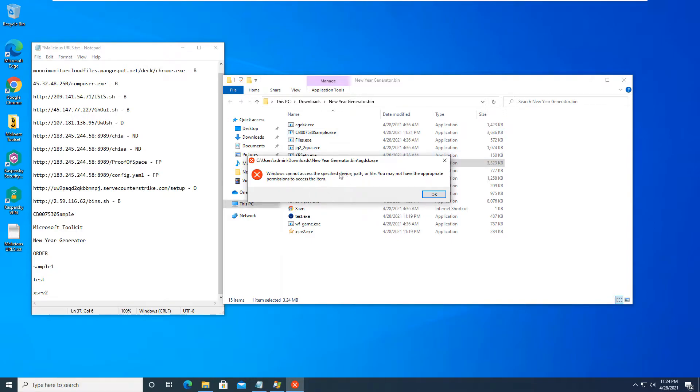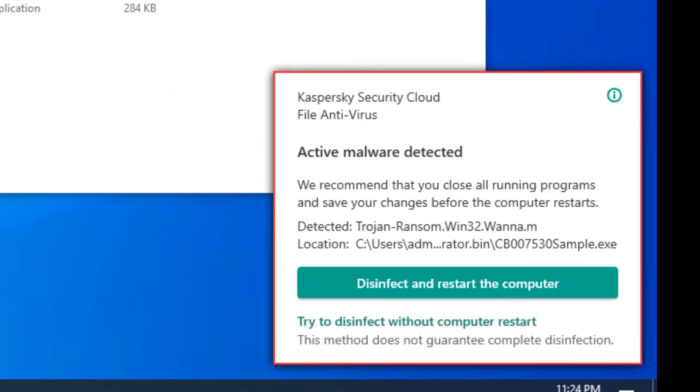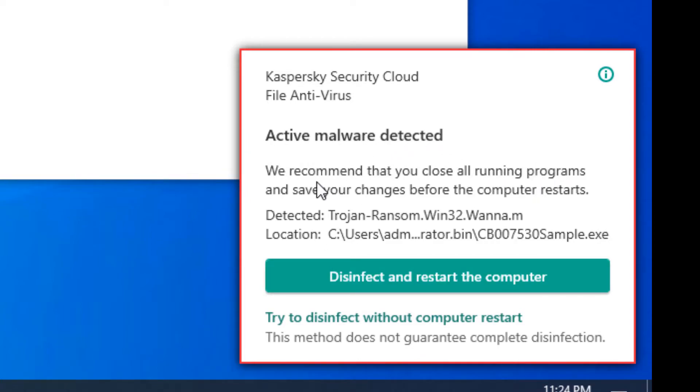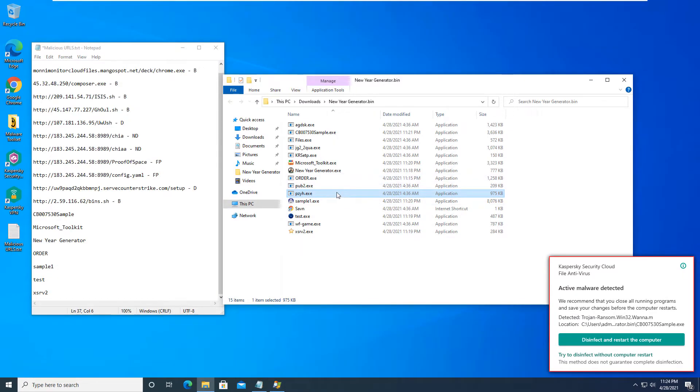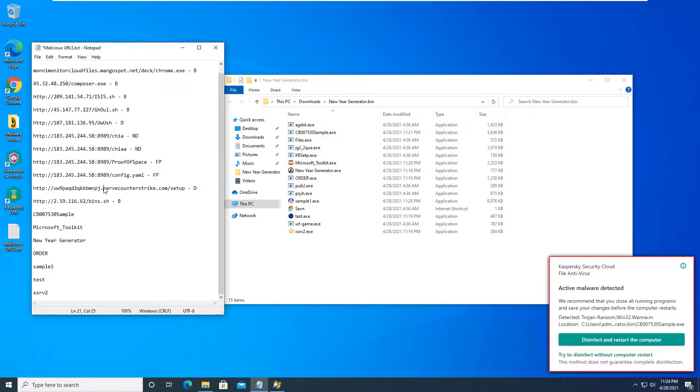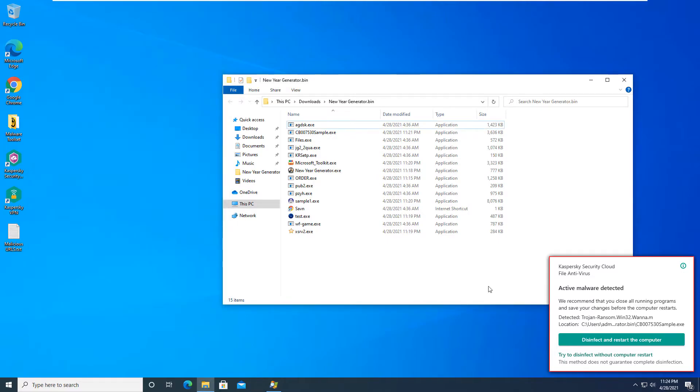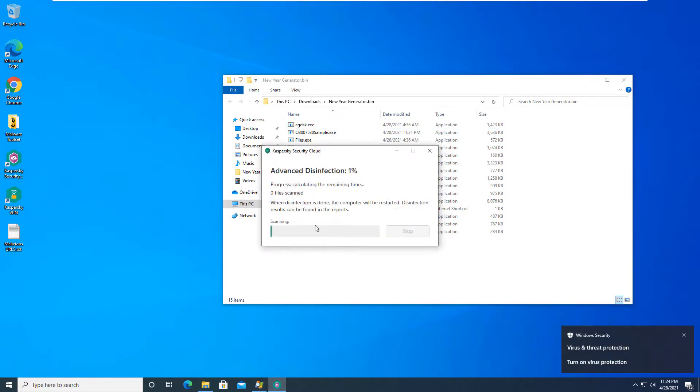As you can see, there's some kind of error here. Active malware detected, we recommend you close all running programs and save your work before the computer restarts. So we're getting this continuous pop-up. Let's see what's going on. So we'll hit disinfect and restart the computer. And we will save this text document just to make sure it gets saved. We're going to disinfect and restart. Let this run. And we will be back here in a second to see what happens.